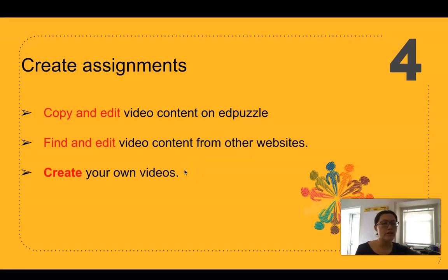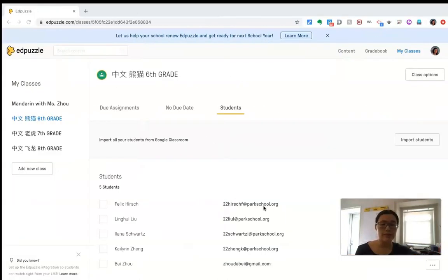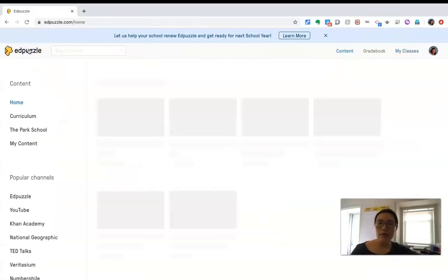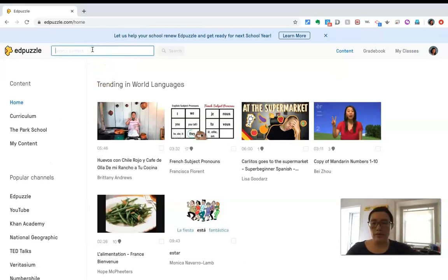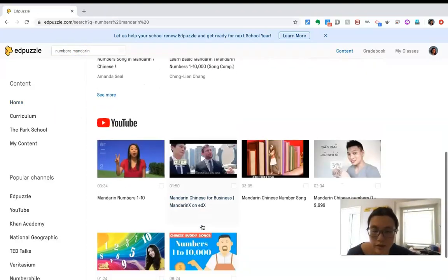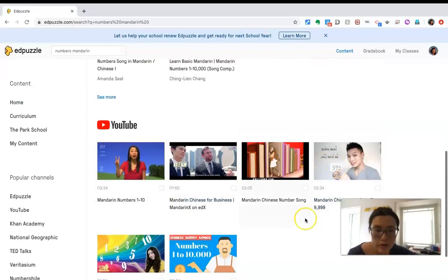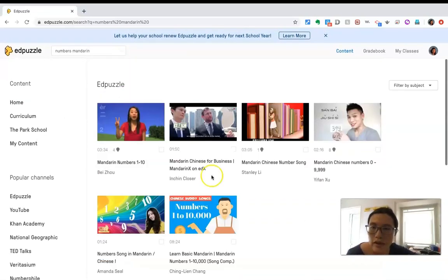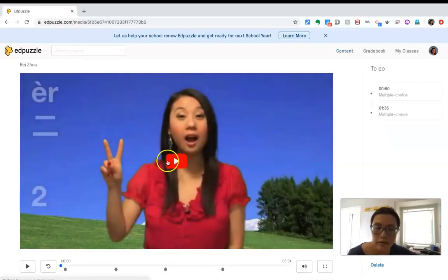If I cannot find something I really like, I will try to make my own videos, which is more time consuming. So let's search a little bit in AdPuzzle. I want to teach numbers to a beginning class, so there are a few videos here. There are videos on YouTube too, but this one seems to have four questions already made, so I'll click on that.